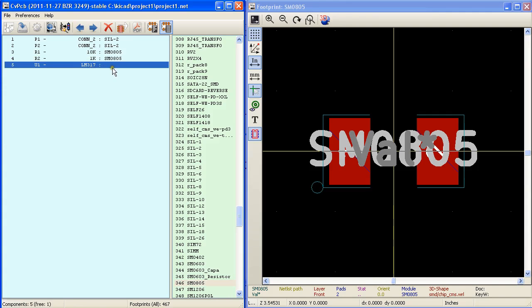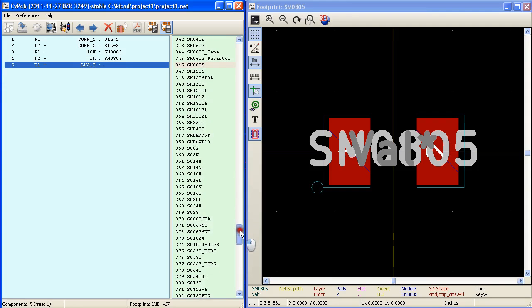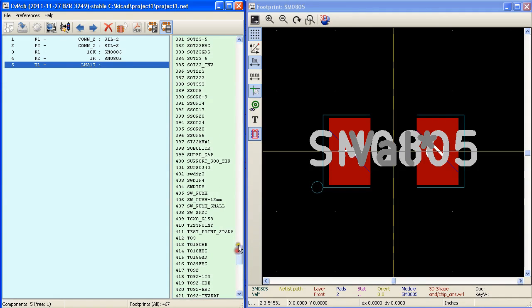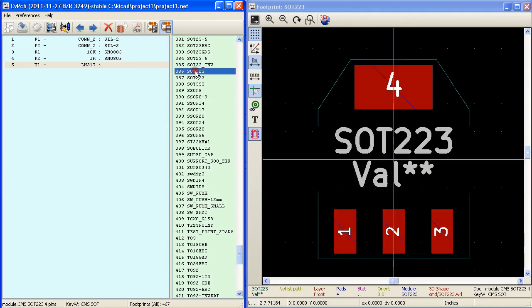And U1 is an LM317 which is an SIL2 223 module we need to use. Double click on the selected module to assign that to U1.